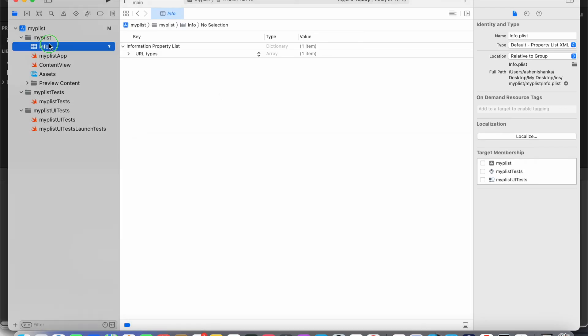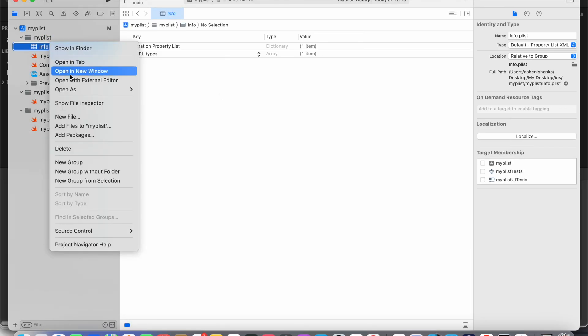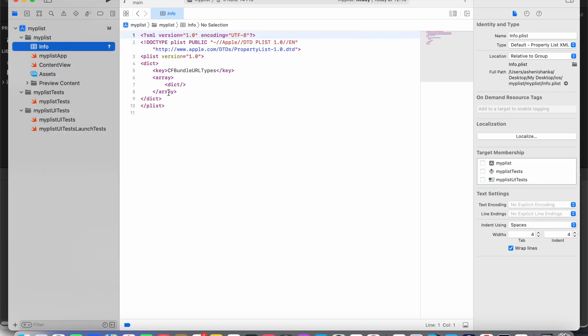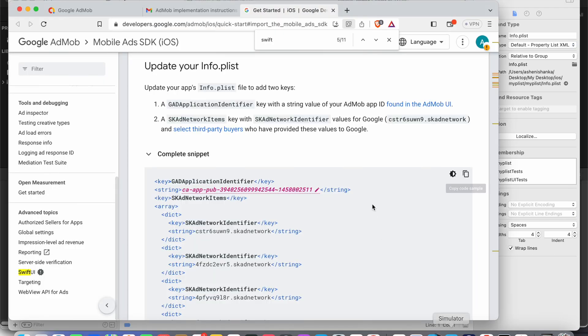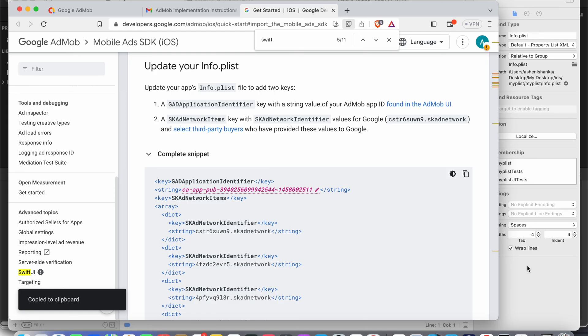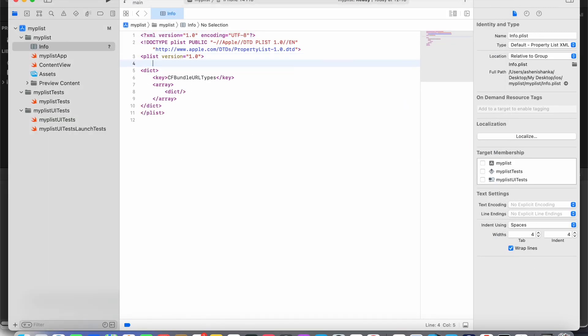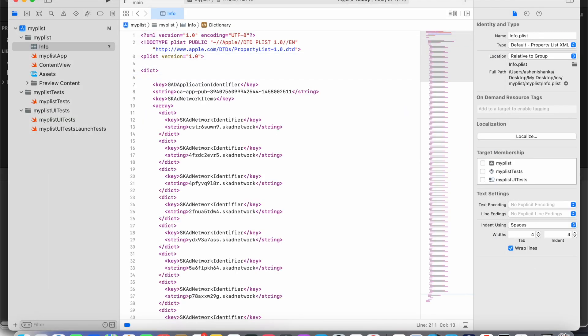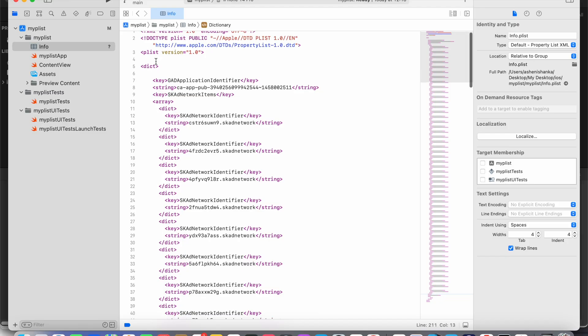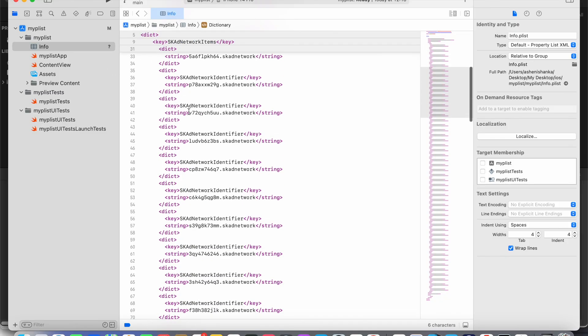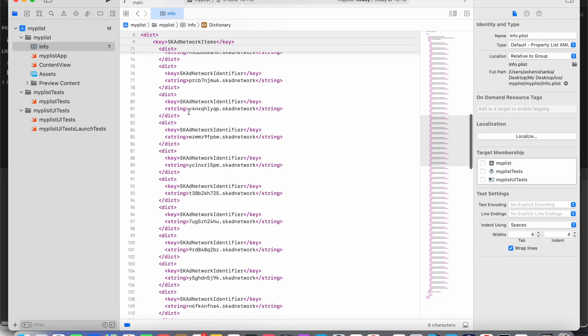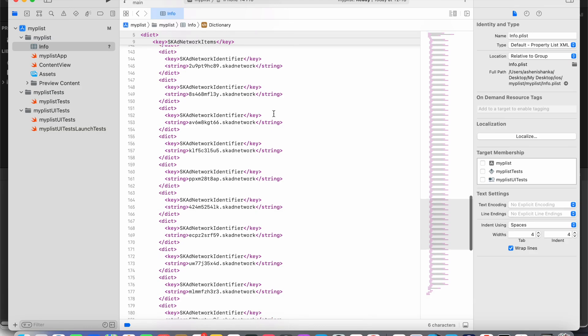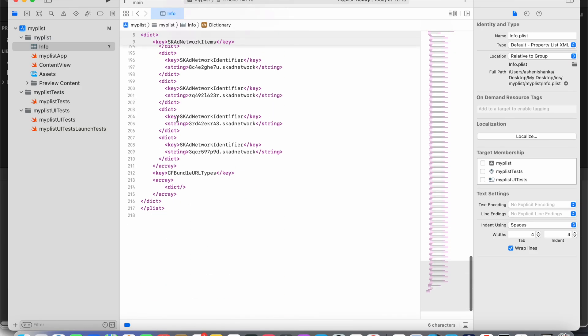Now you can add your codes to here. Now I'm going to copy it, and here we can put our values inside the dict keyword. Okay, now the next step will be I am going to open that as property list.